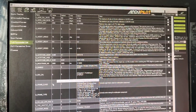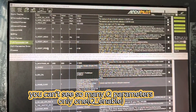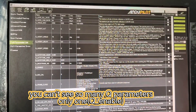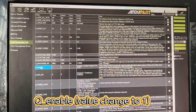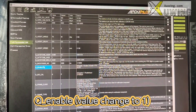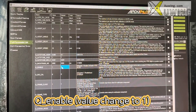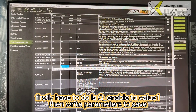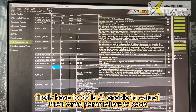The first thing you have to do: you can't see many Q parameters at first — you can only see one. Which one? When you first open it, you can only see Q_ENABLE. The default is zero. Zero is for fixed-wing, but if yours is 4+1 or tricopter, the first thing you have to do is change it to 1 and write parameters, then save.